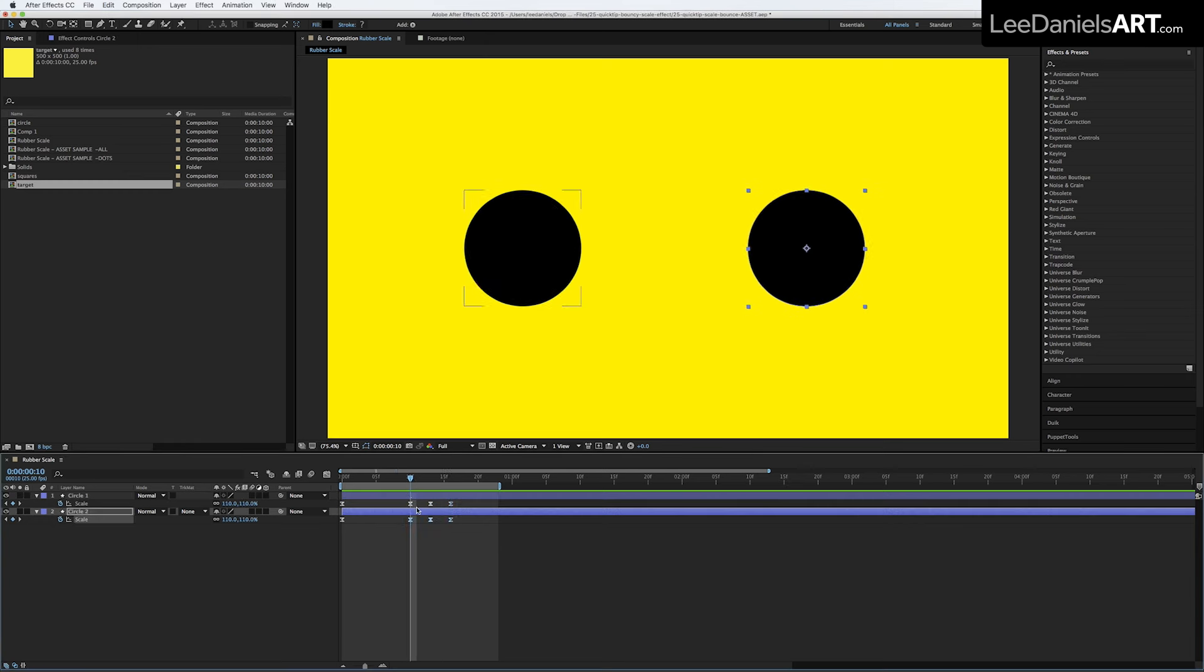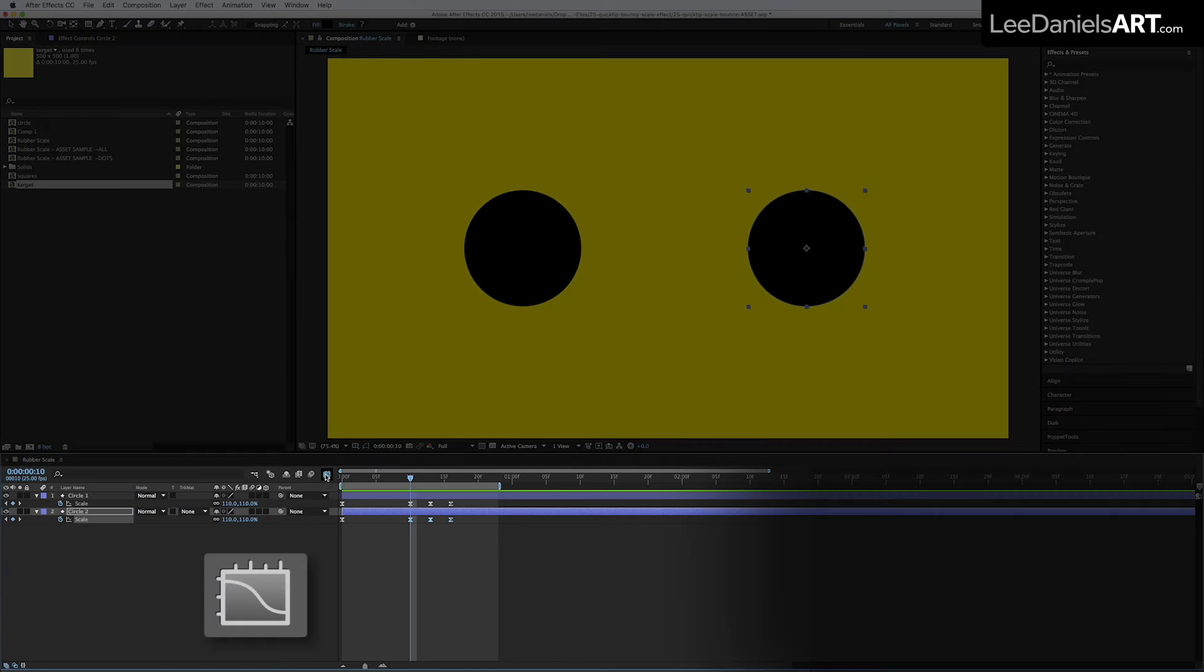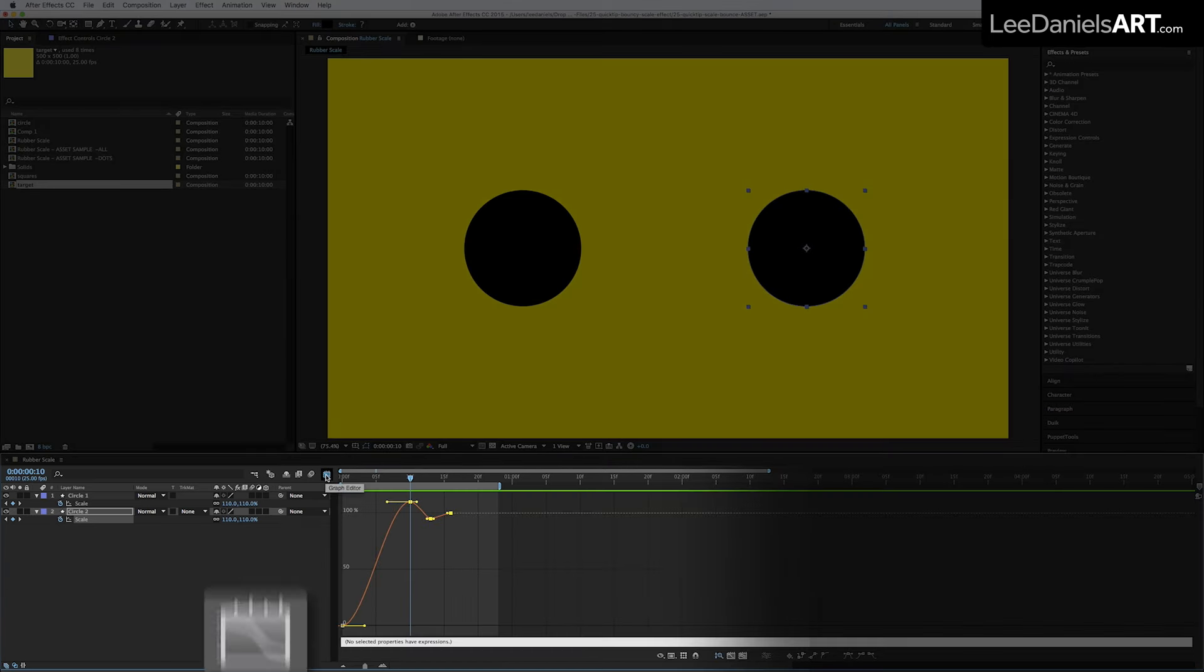hit the Graph Editor button to go into the Graph Editor. And you can see here the springiness of the curve.